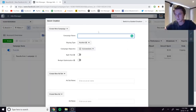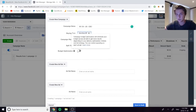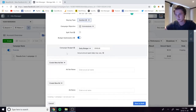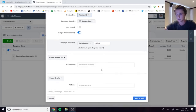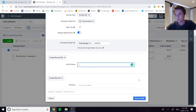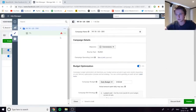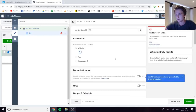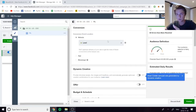Once your lookalikes are created, set up the campaign. Go to Create, name the campaign something like 'WV30 US CBO', set buying type to Auction, campaign objective to Conversions, and turn on Budget Optimization. Set the campaign budget — $100 to $250 is a good starting point. Create a new ad set, call it '1%', then save to draft.